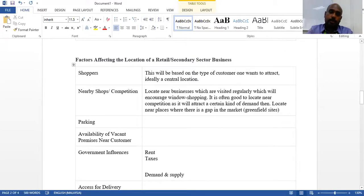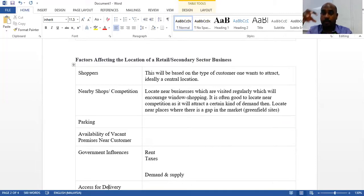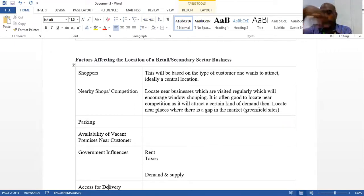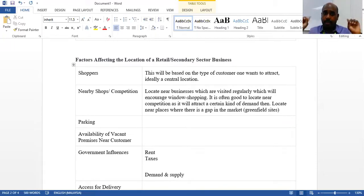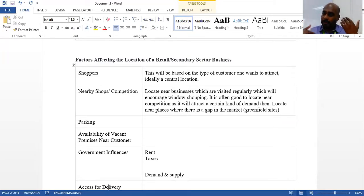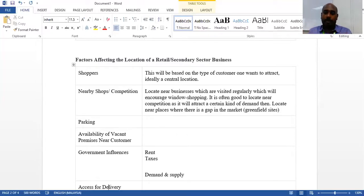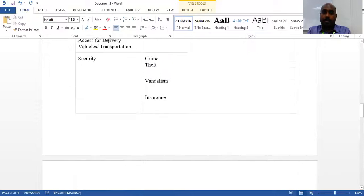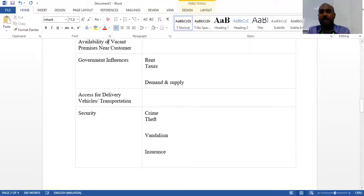For the secondary sector, more towards retailing, first you need shoppers — this is based on attracting customers. Ideally you should have a central location where shoppers can easily come to your retail business. You should also have neighboring shops — even competitors — beside you, because it encourages window shopping and people will be attracted to your products. Having competitor shops nearby is actually beneficial.